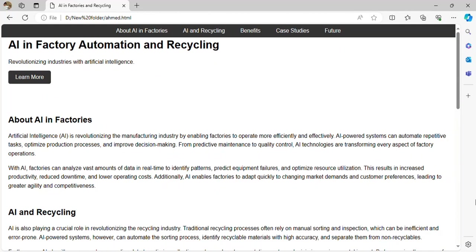How can AI help in factories? AI can revolutionize the manufacturing industry — many companies have already used AI efficiently. They use AI-powered systems that automate tasks, optimize production, improve decision-making, and are used for maintenance and quality control. AI in factories can already analyze vast amounts of data in real time to identify patterns.